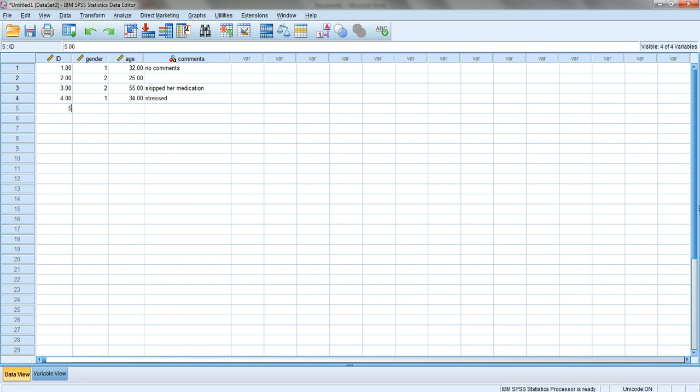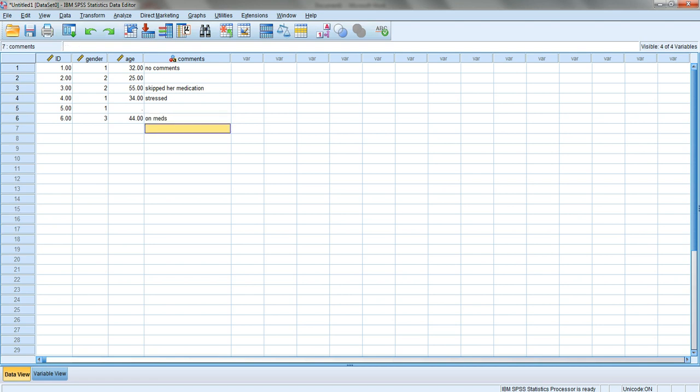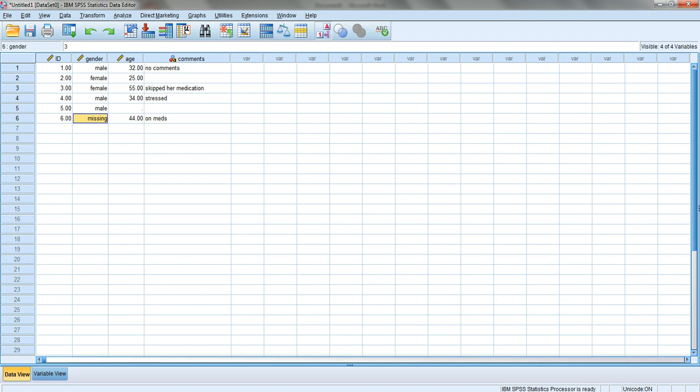ID five is again a male, and I don't have the age so I'll show you that you can leave it empty. Last thing: number six, I'll give it a gender code of three and the age is 44. When I click on the value label it changes, and notice how three now appears as missing because that's how I made it.